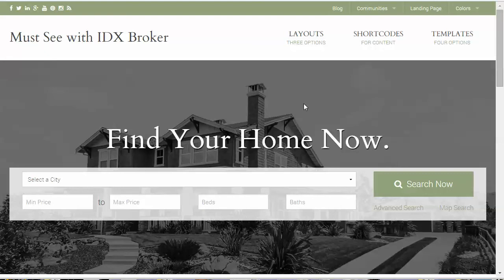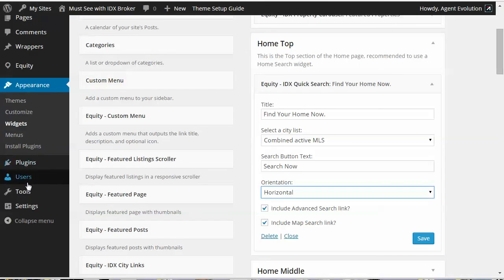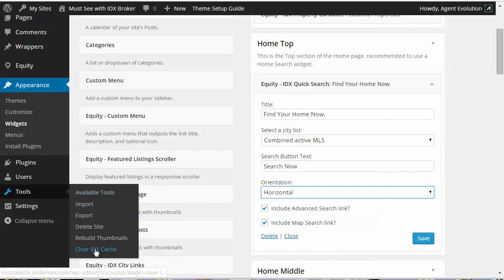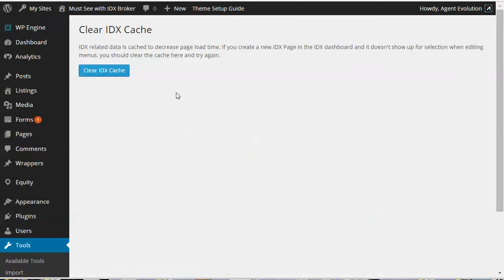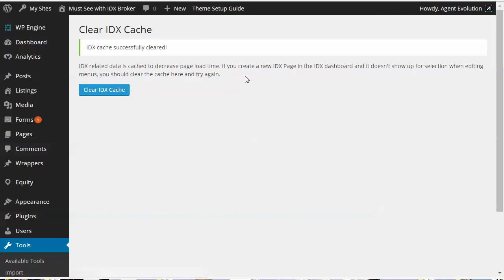The last feature built into Equity for IDX Broker is a tool for clearing the IDX cache. Your IDX data is cached on your site for 24 hours so pages load faster, but occasionally you may make changes you want to show up right away — maybe you've added a supplemental listing or created a new custom widget. Go to your dashboard, then Tools, and you'll now have an option to Clear IDX Cache. Click the blue button to clear it, and those new items you added in your IDX Broker dashboard will now show up on your site.